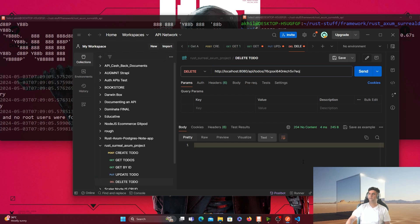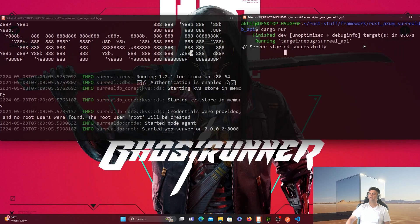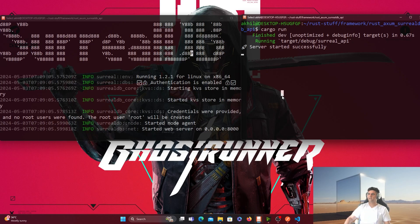So we're building a complete CRUD for Rust, Axum, and SurrealDB. Everything works perfectly fine. I'll take you through the code very quickly — let's get started.